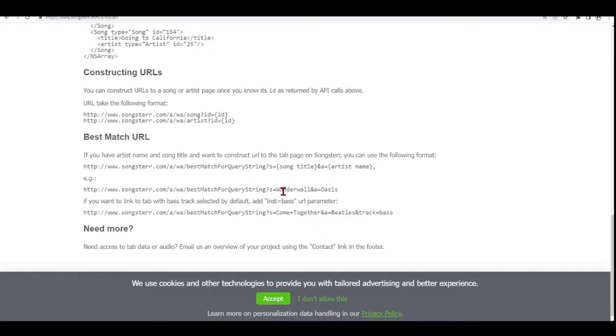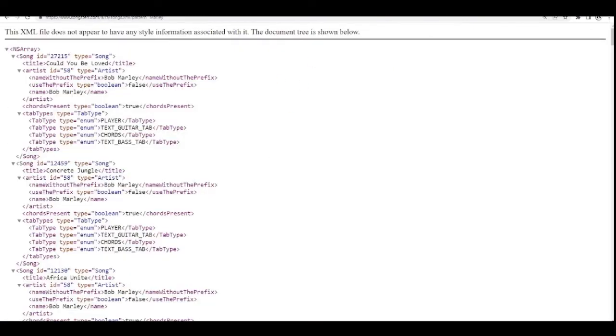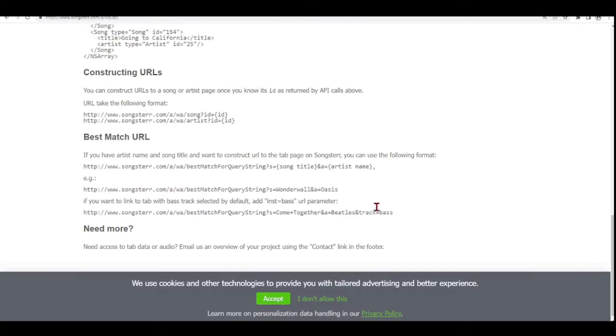We want, in our case, it will be Paranoid from Black Sabbath. But it could also be Wonderwall from Oasis or Come Together from the Beatles. And we could also add another parameter.